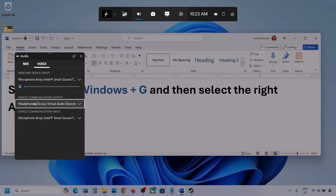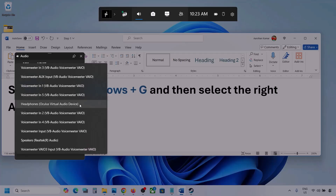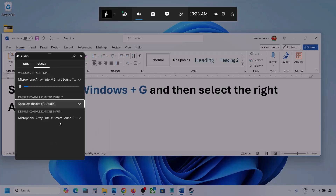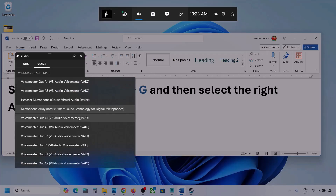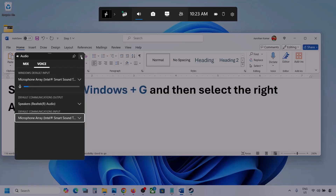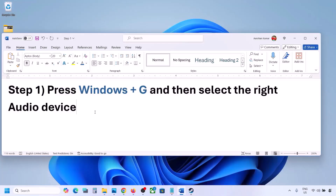For default communication output also, select your audio device. Sometimes we have different devices selected here, so select your audio device, and once you do, launch the game and check.